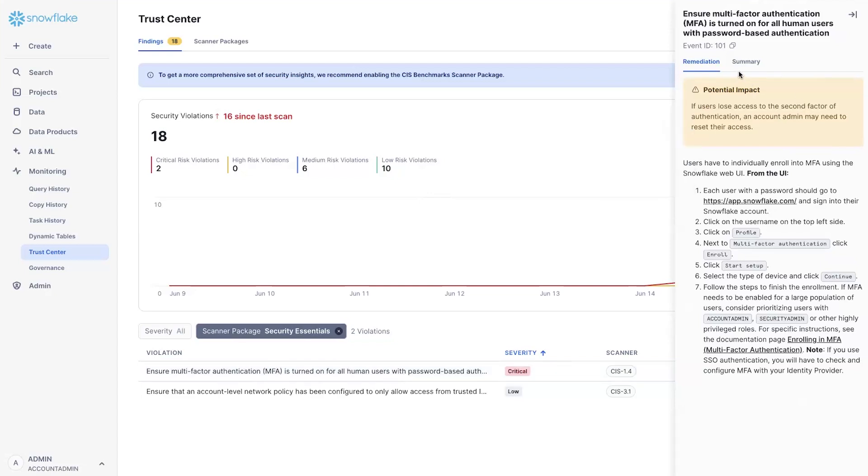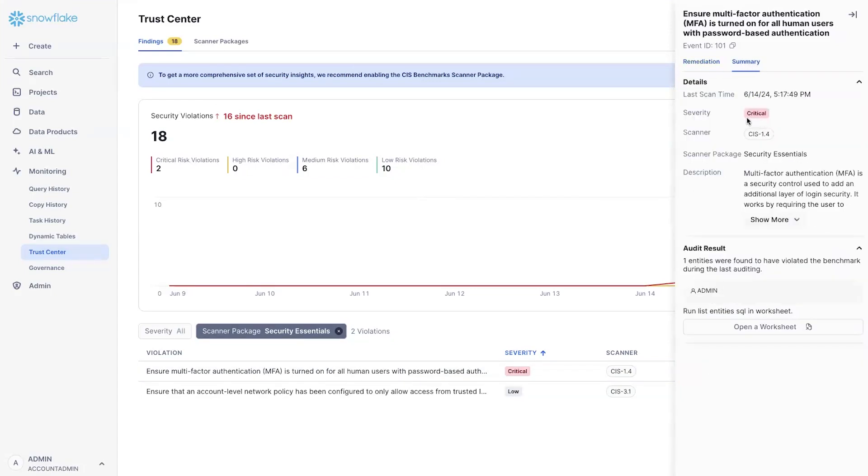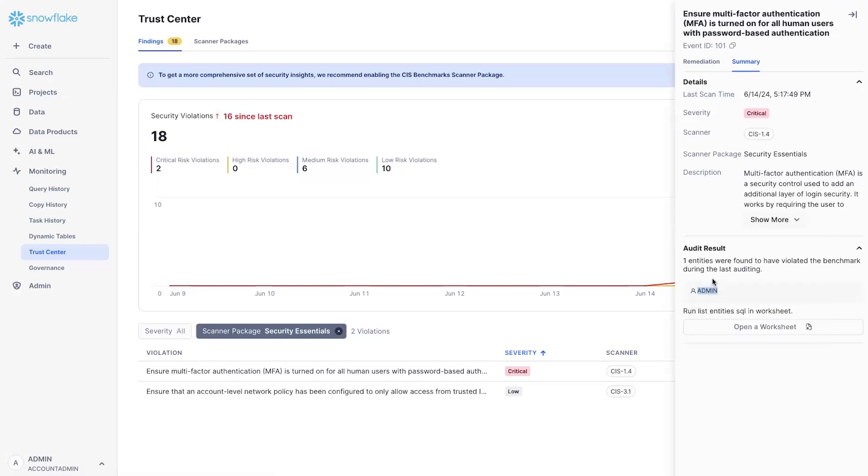You see a summary of remediation that we recommend, and also the summary of the users who have actually violated the MFA requirement. In our case, we only have one user, but you can imagine this could be a long list of users. So what we do is that we allow you to run a worksheet if you click on this with a query that you can run on your own and get the full list of findings.